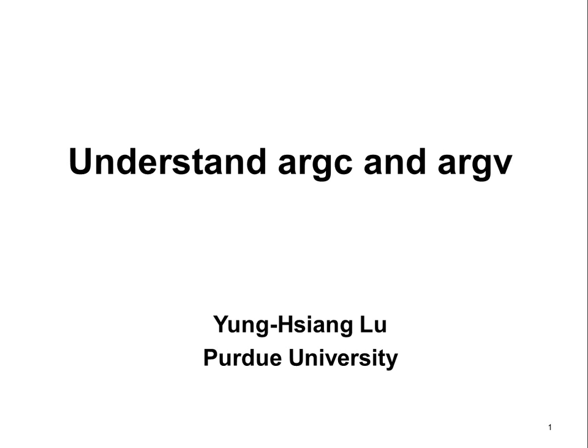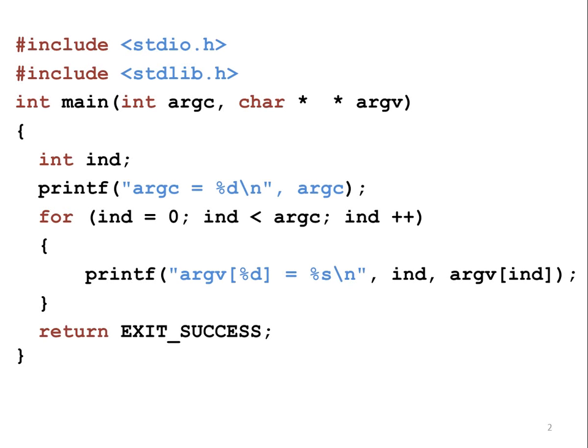In the first program, the MAIN function has two arguments called ARGC and ARGV. This lecture explains what they are.